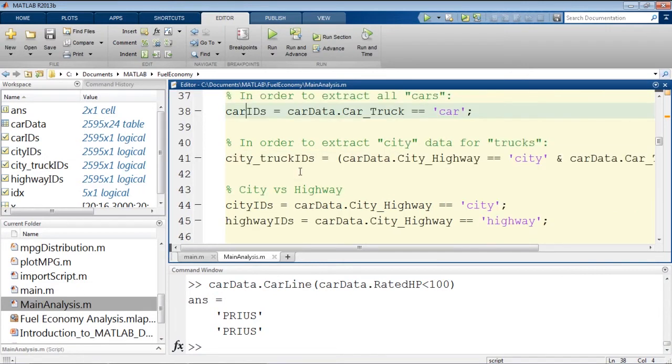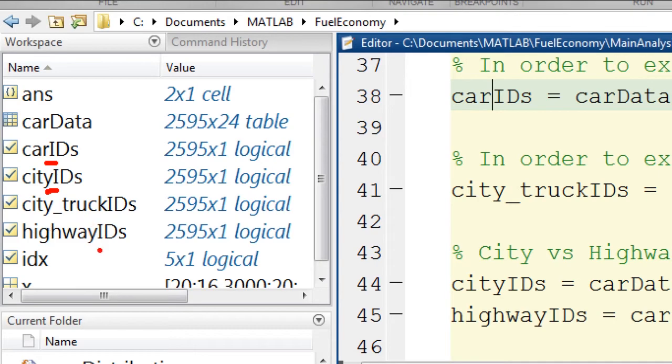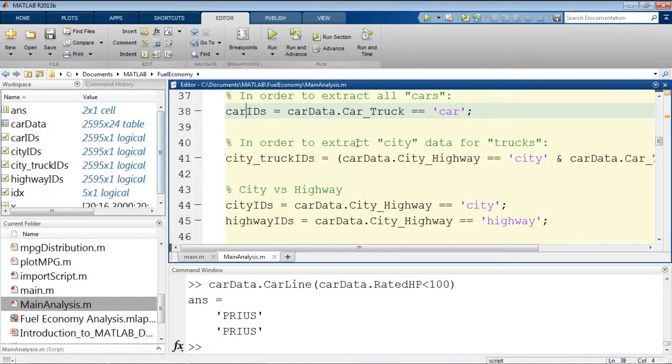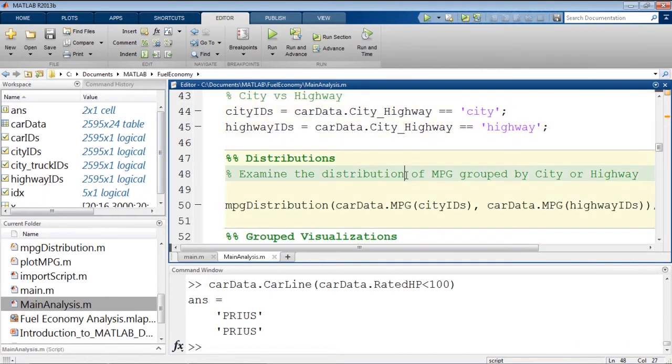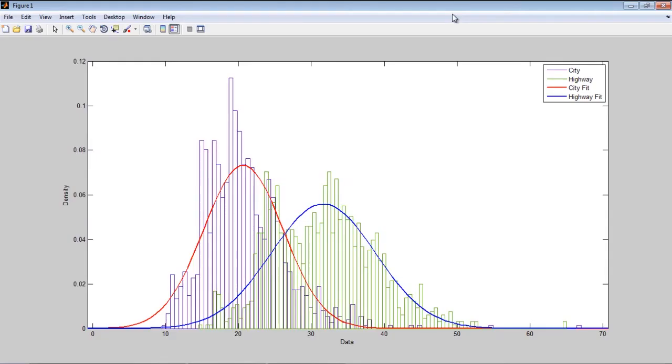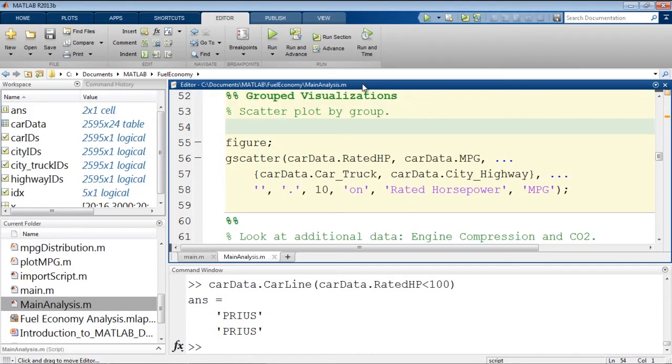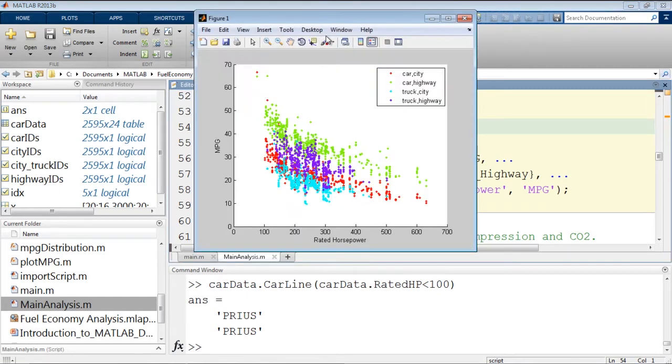So we now have a logical index, car IDs, and we can see it's a logical or a check box everywhere where the vehicle is a car, everywhere where the vehicle is driving in the city, and whether it was on the highway or not. Now we can examine distributions based on whether the vehicle is in the city or the highway. We can fit distributions to the data, and this allows us to see that the city certainly appears to have a lower mean miles per gallon. We can group based on city, highway, and car and truck using G-Scatter like we saw before.